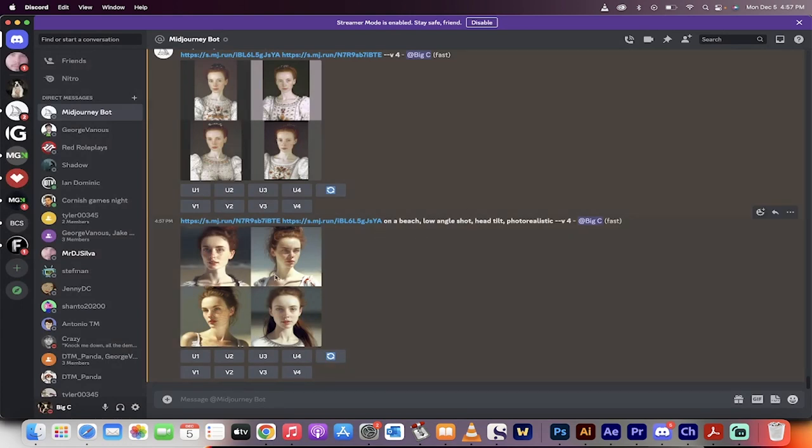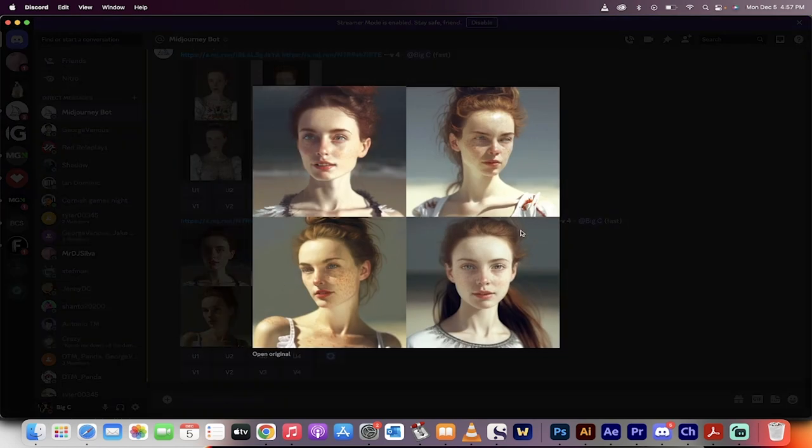On this one, we put her on a beach with a low angle shot, head tilt, photo realistic. Incredible work. Look at this. Actually, that looks like a girl I dated years ago. Amazing. This is how you take a piece of art and a photo and combine them inside MidJourney.